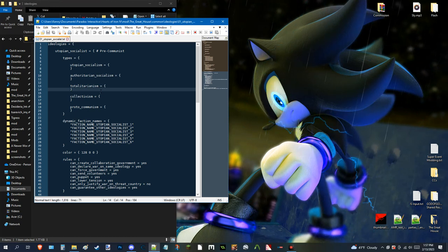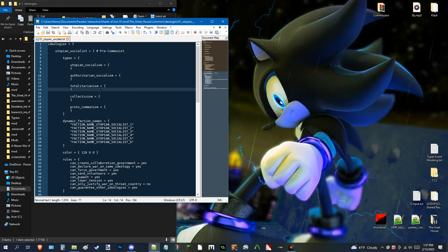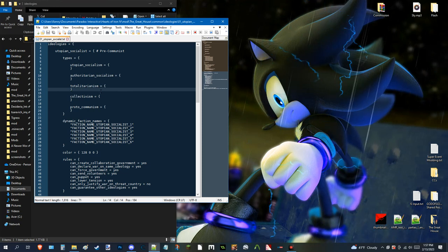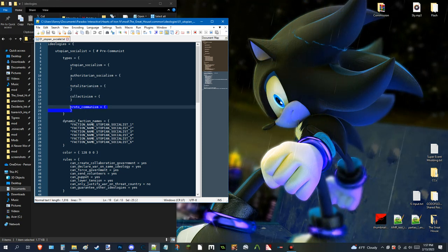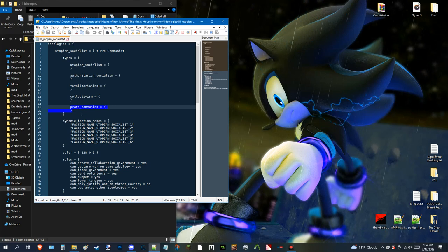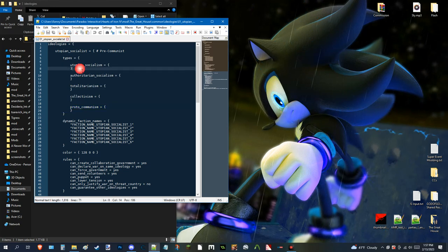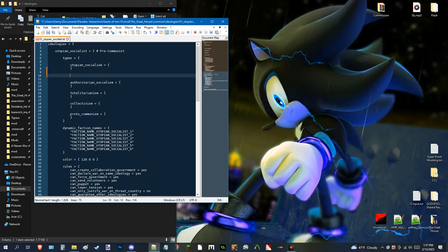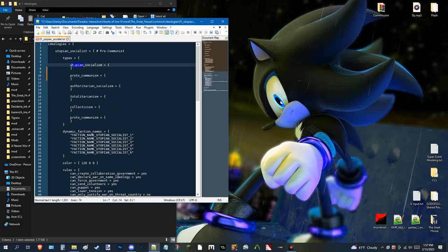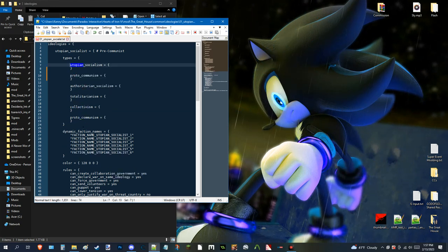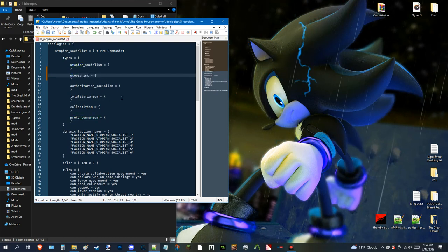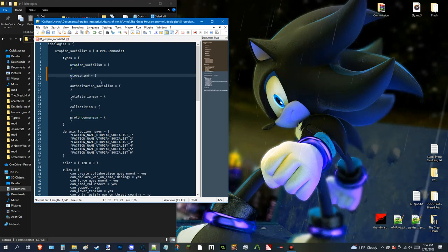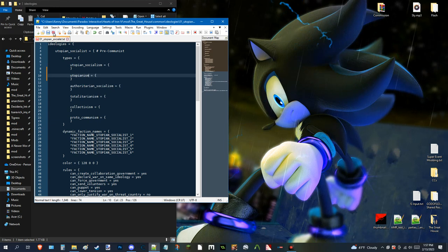So, how this works is, you can add your own. Like, here's a good example. You can add your own by doing this. You copy one of the others. And, let's say I want to create utopianism.